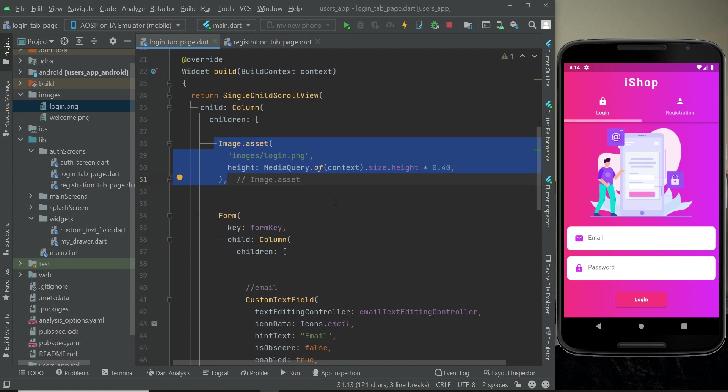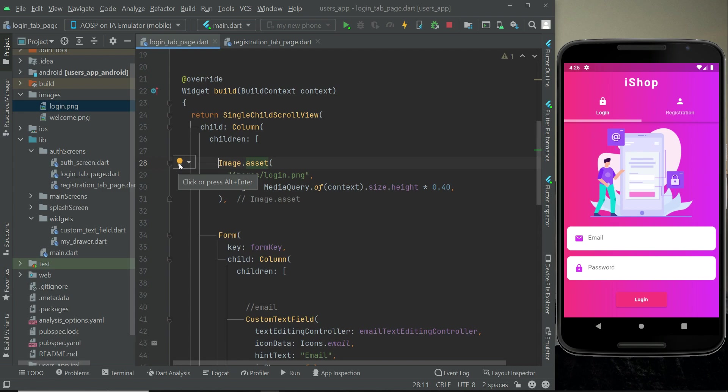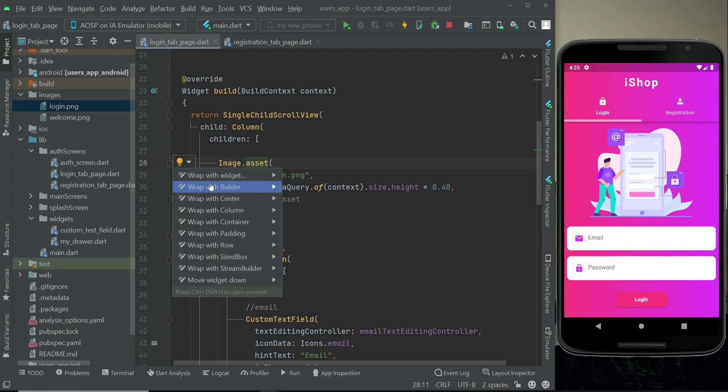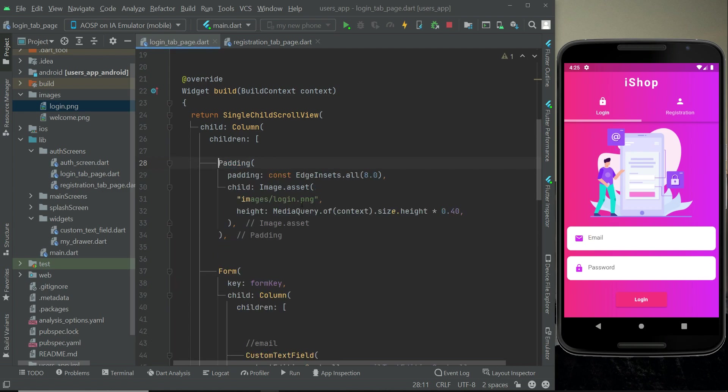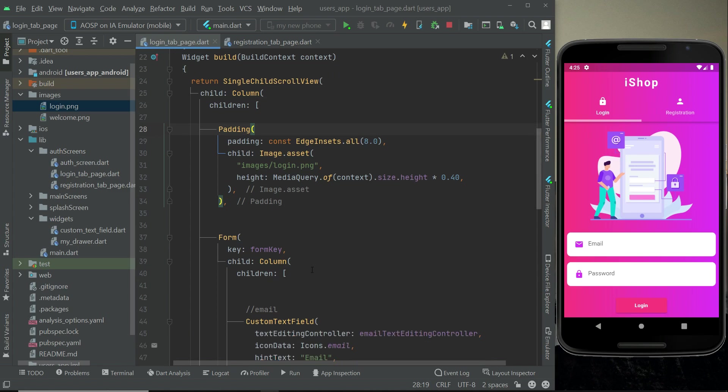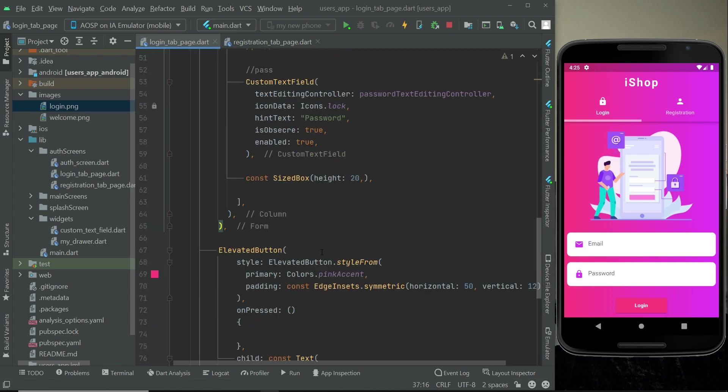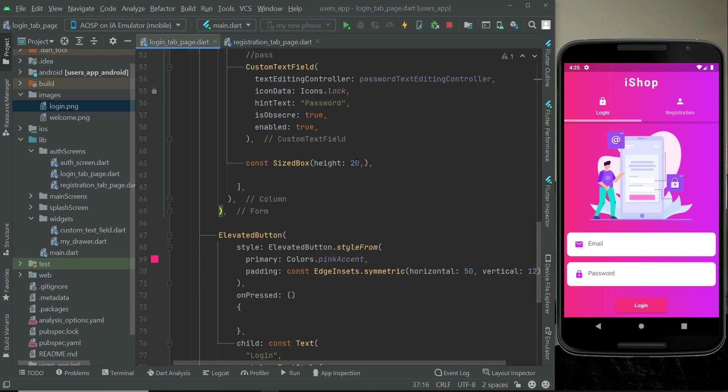Let's apply some padding on this image from all the sides. We can simply click here, click on this yellow bulb and wrap with padding. From all sides it will be good. Let's decrease this space. Inside the form we have 20, so we will decrease this to 10.